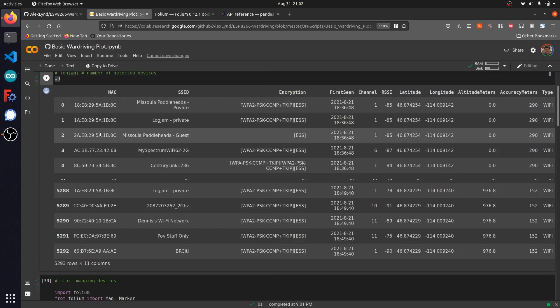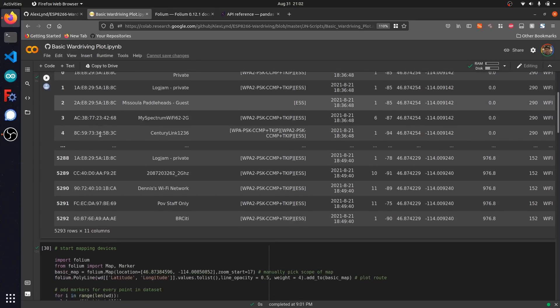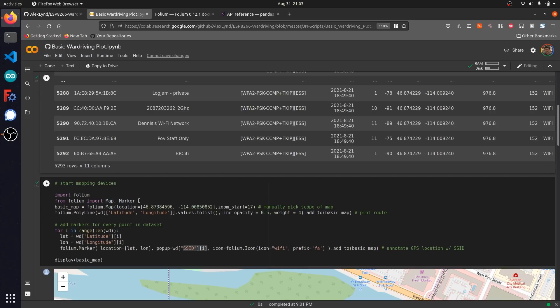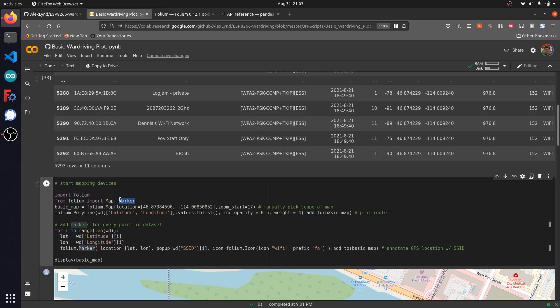Scrolling down to the next code cell, you can see that I've imported this library folium, which is going to help us map out our wardriving route. I've imported these submodules map and marker, which will help us not only plot out our actual wardriving path, but also overlay some annotations that show us where each network device was spotted along the path.